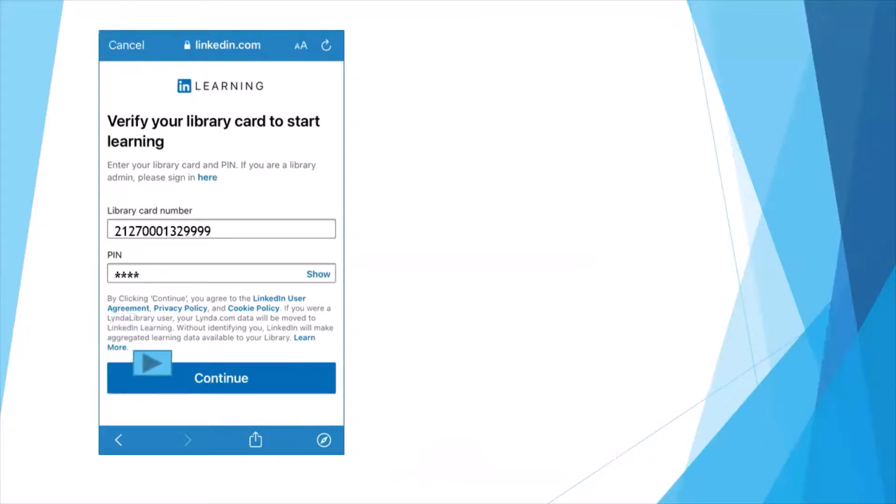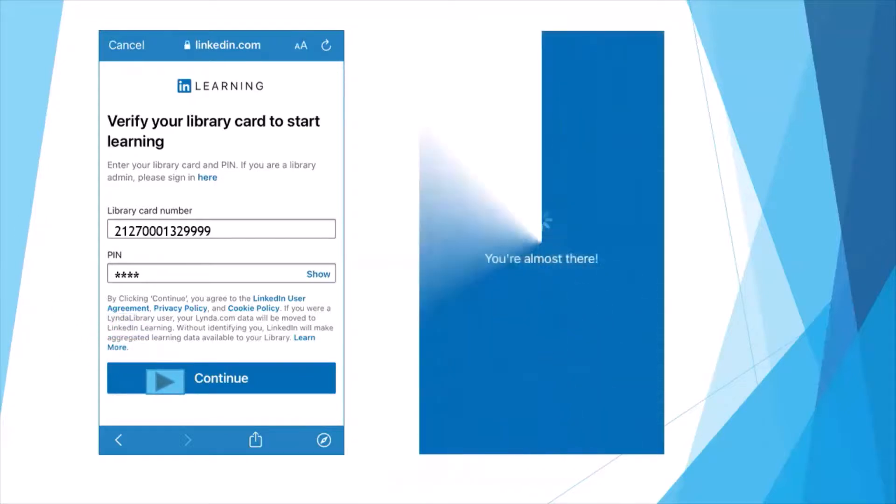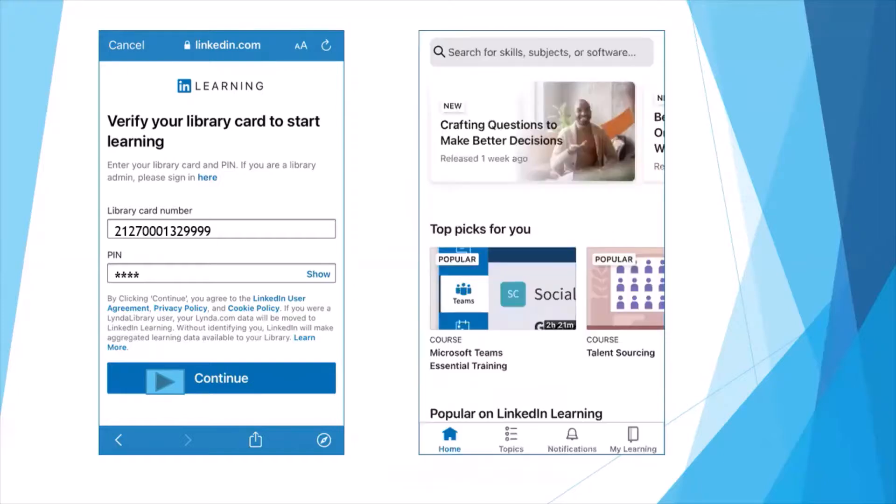Once the app opens, you're all set. You shouldn't have to go through the login process again.